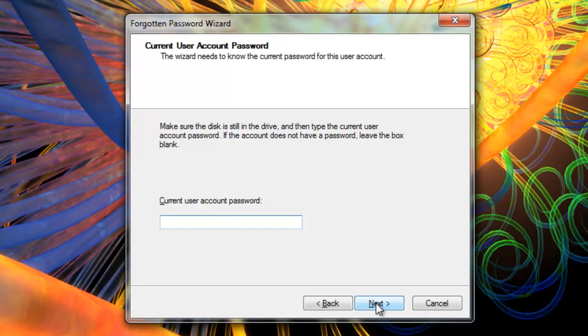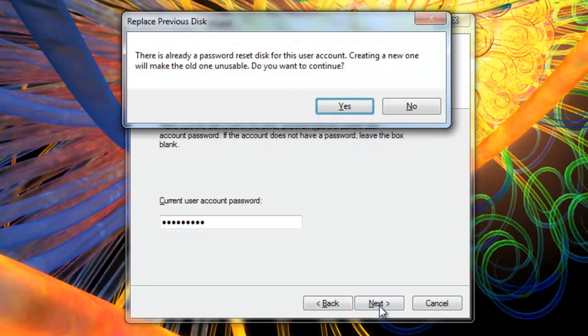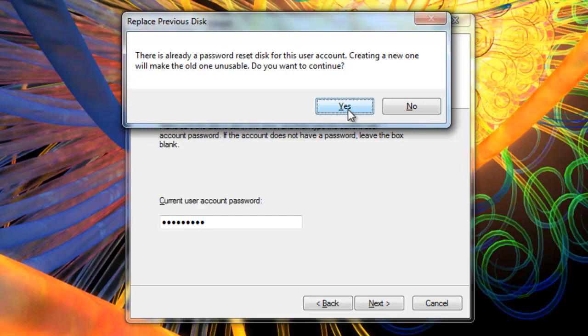Now you input the current password for your computer system. Next. Now I already had a password reset disk made and apparently I'm using the same USB key. So we're going to create a new one and make the old one unusable. Say yes.